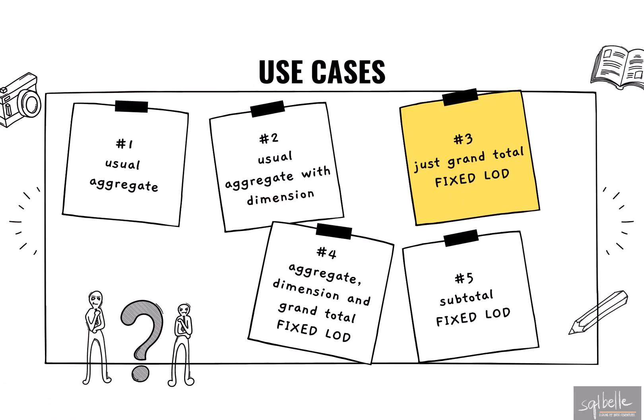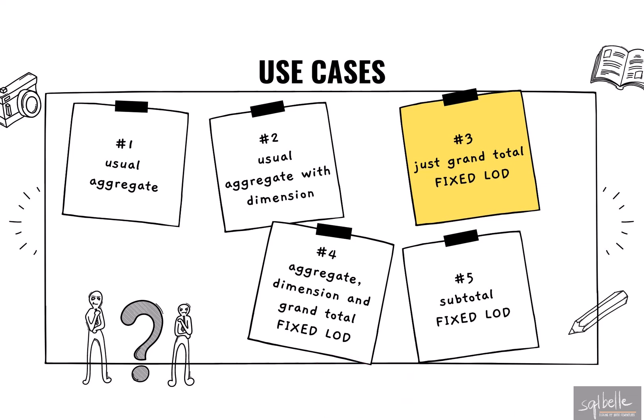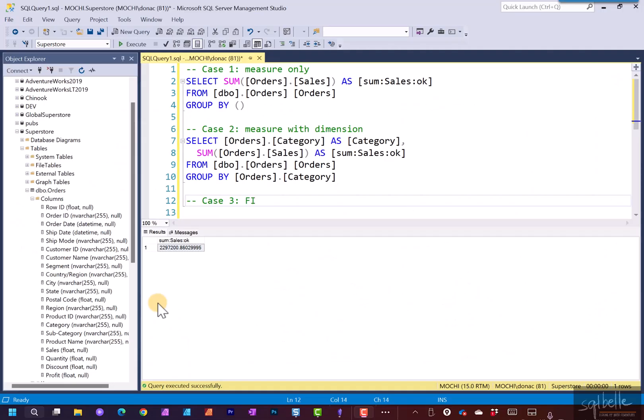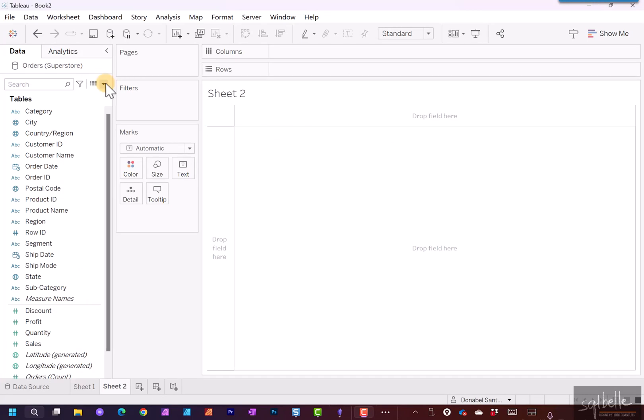Let's take a look at another case, case three. And for this one, let's just investigate what kind of SQL statement we're going to get if we have a fixed LOD just on grand total. So fixed LOD for grand total. Going back to Tableau. Let's create a new sheet. Let's create a calculated field.